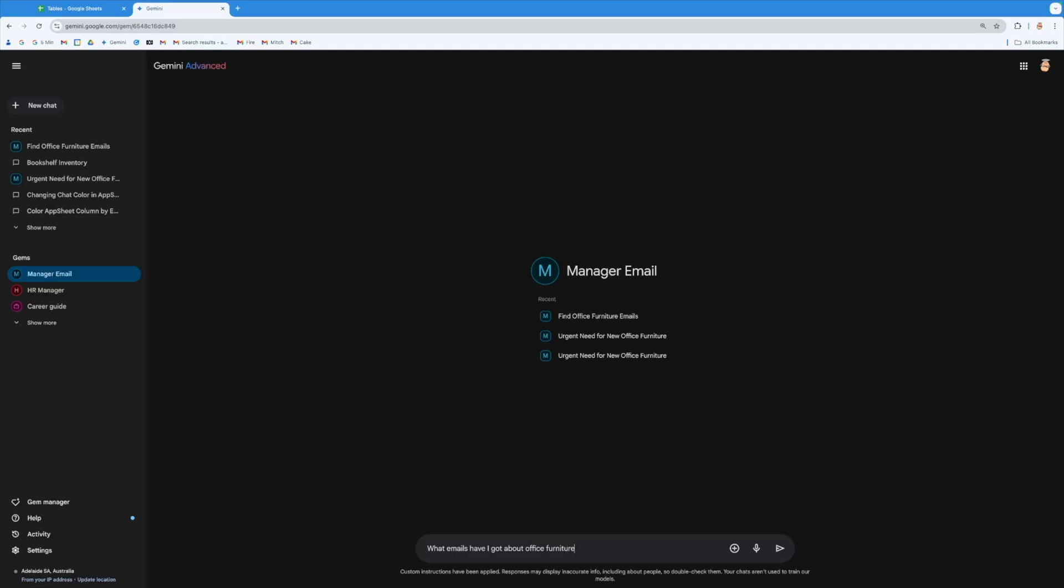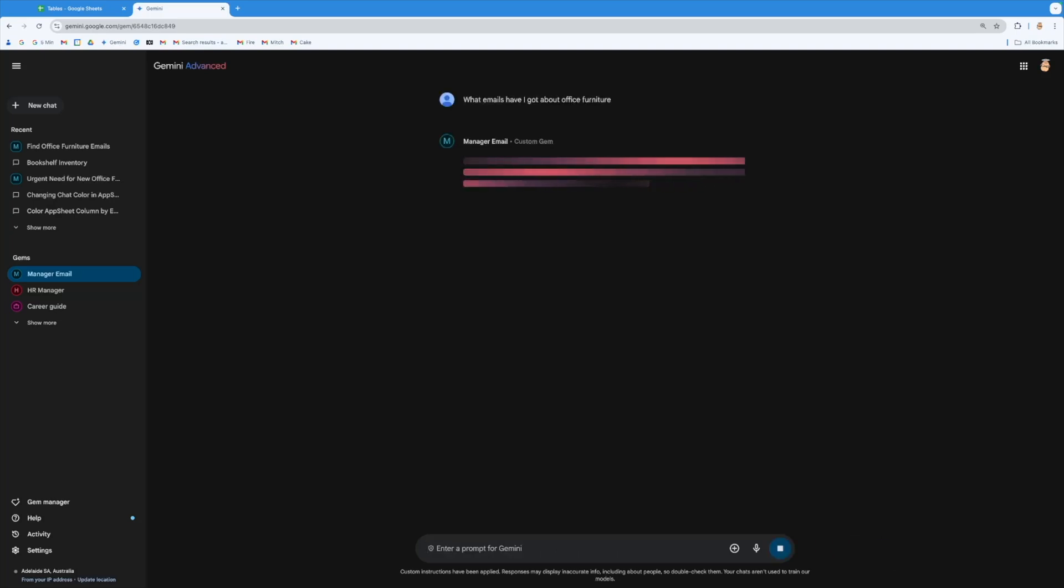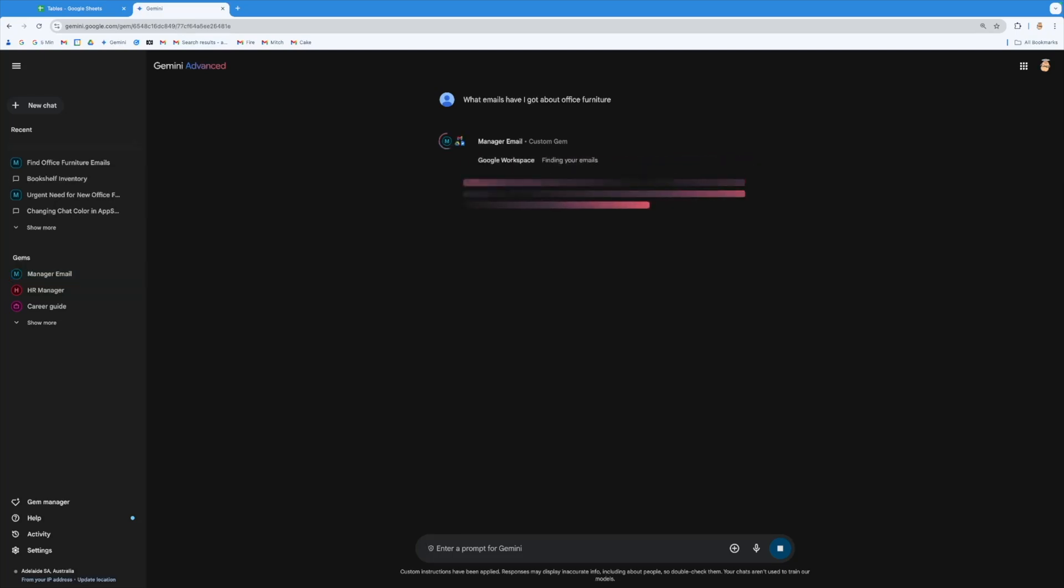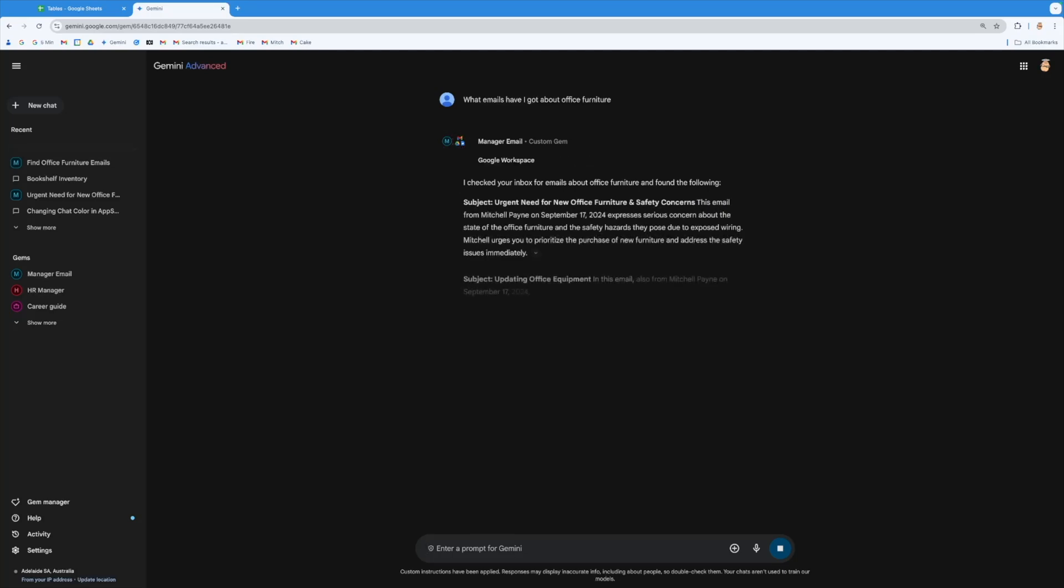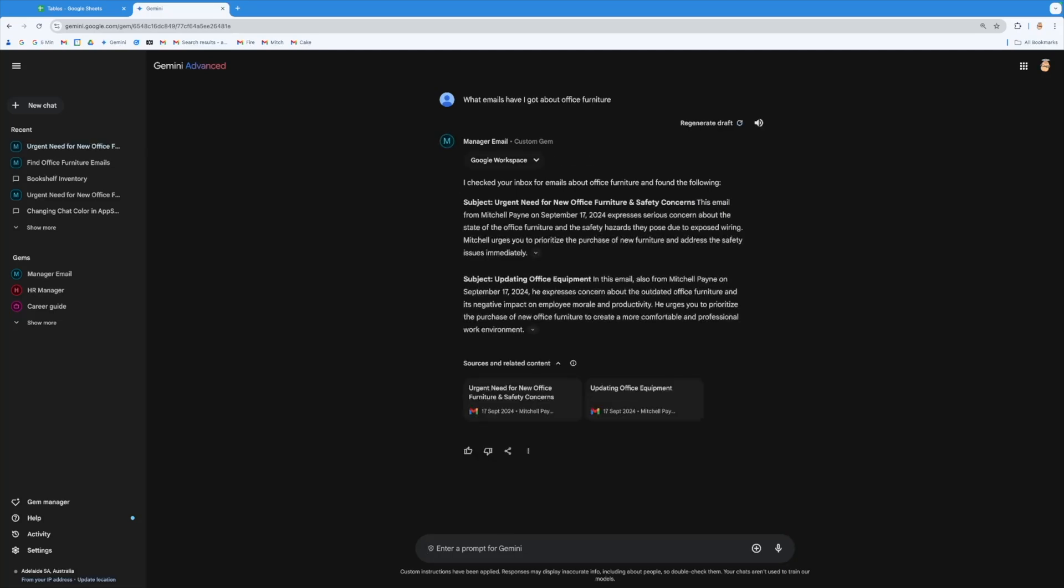Now when I do this, you'll see that it brings up this logo that then goes and has a look at my mail and goes through there to find out what is there that actually addresses the question I've asked. And here we've got some stuff about urgent need for office equipment, there's some safety stuff and some other things about office equipment as well.